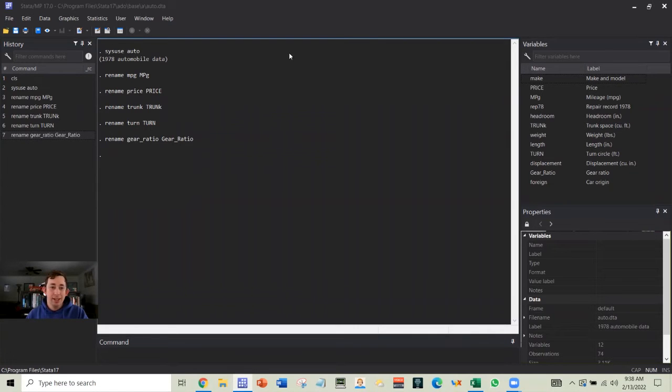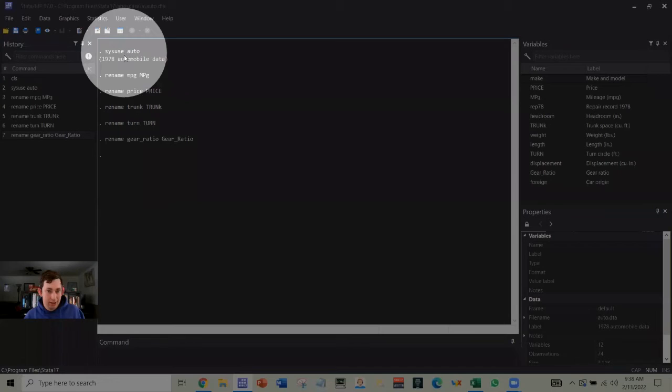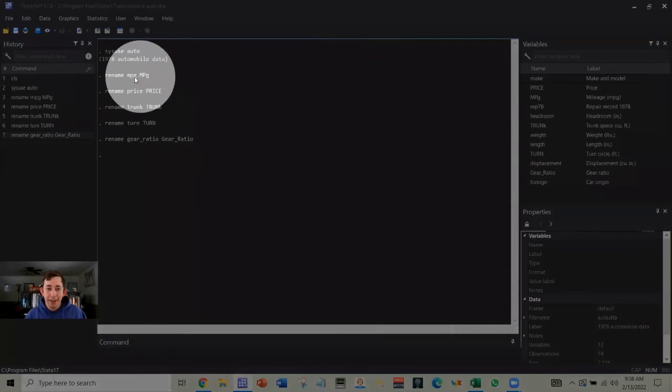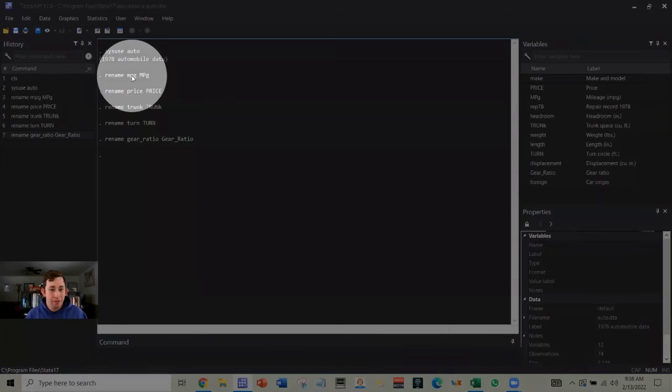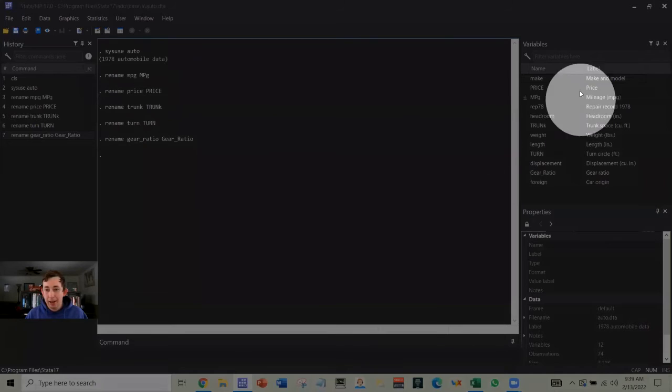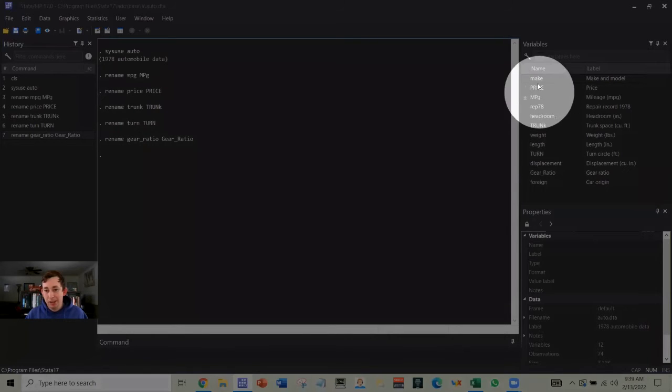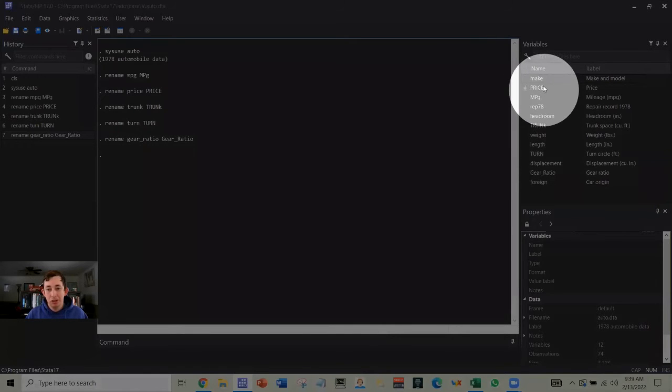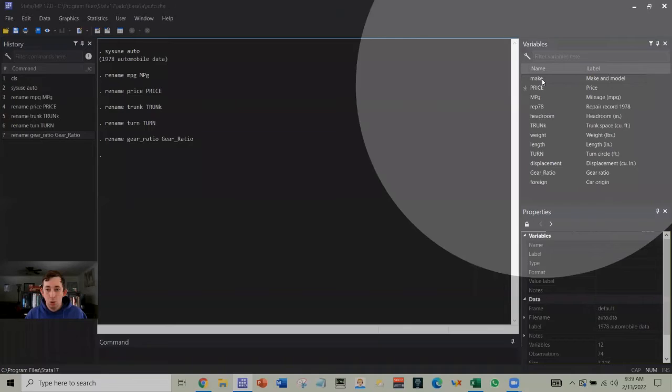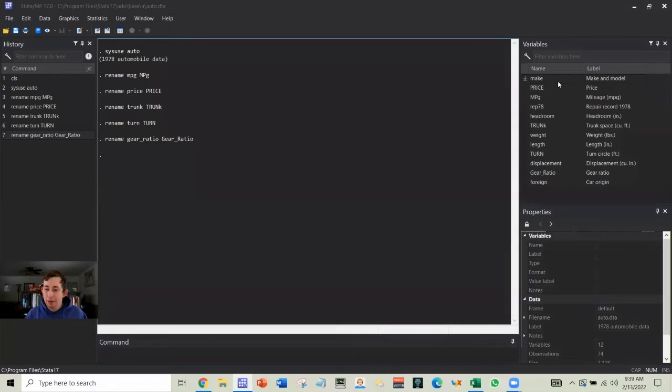So what I've done is I've pulled in this sysuse auto data again. And then I've done the conventional rename where it's one variable old name, new name. And really I've just messed with these variable names to make them weirdly capitalized because as we know, Stata is case sensitive.